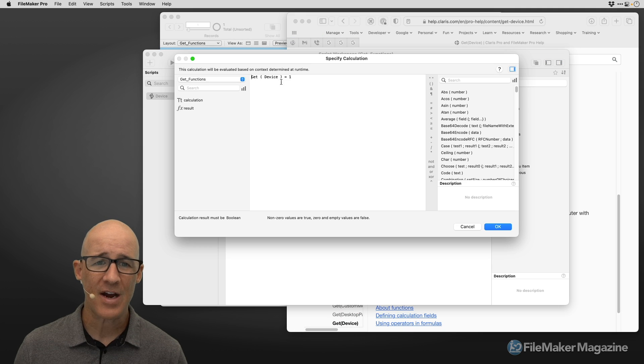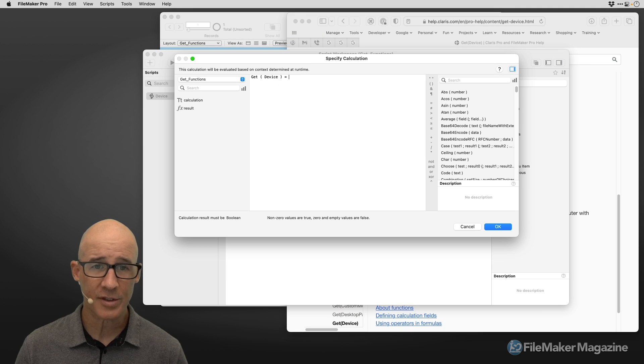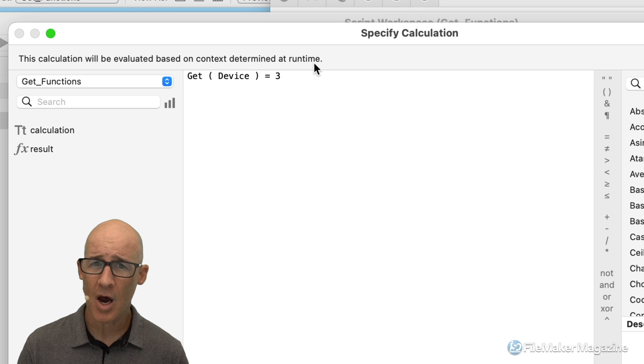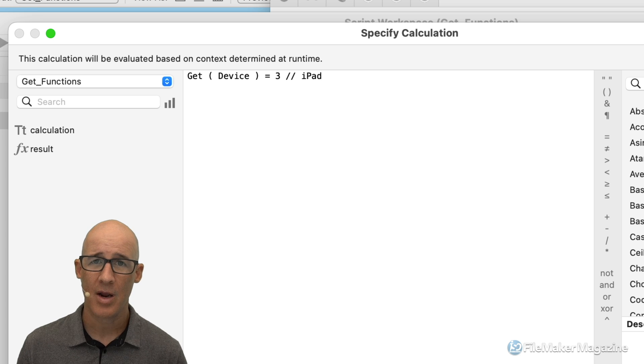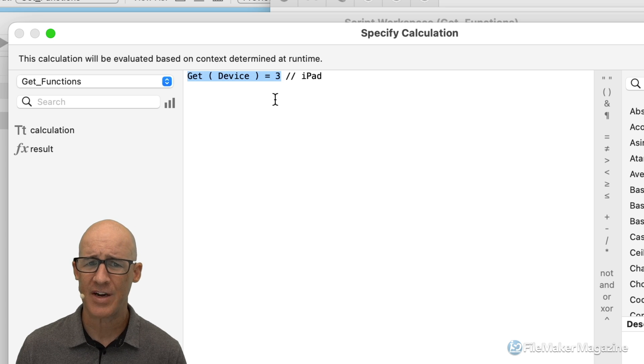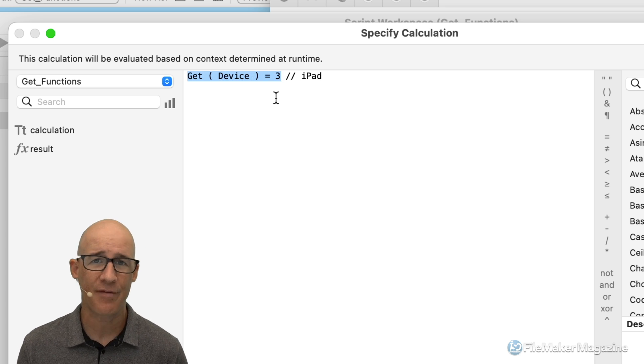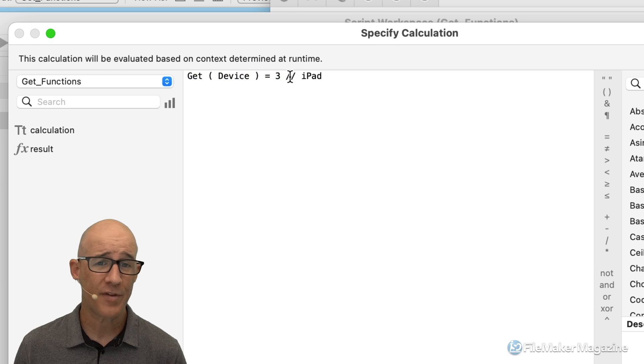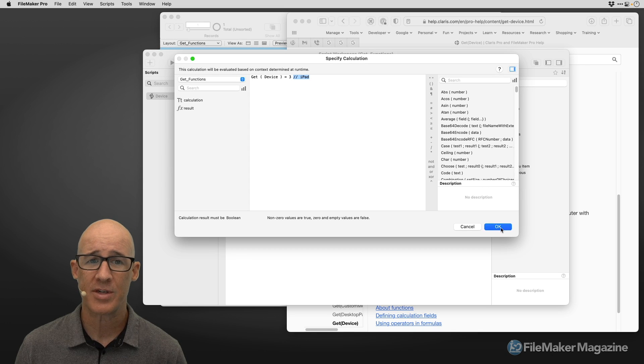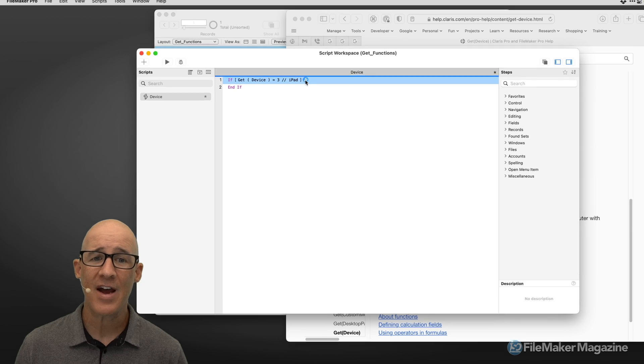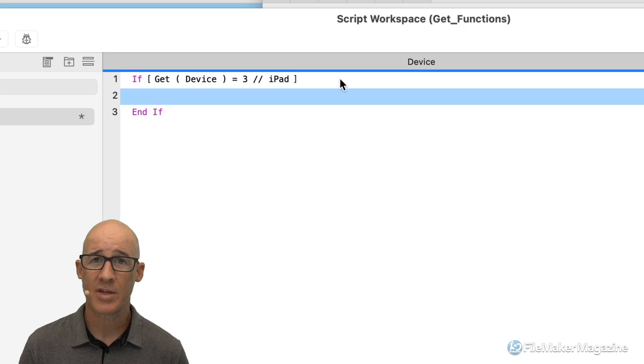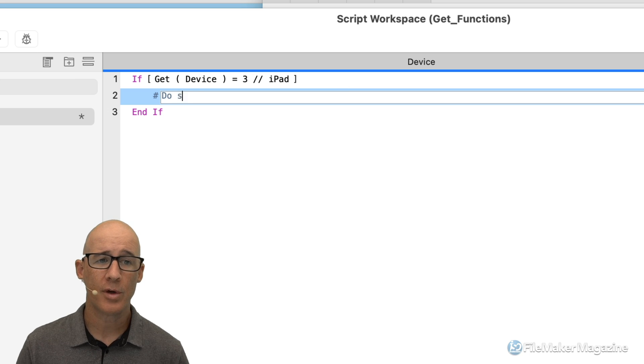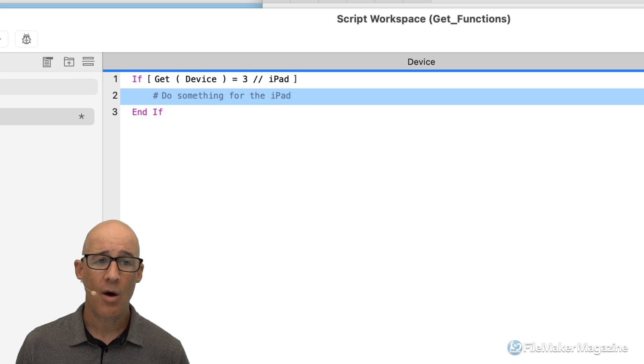So if get(device) equals three, and I'm going to make a comment for myself, I'm going to use that double slash. And I'm going to say iPad right here, because this isn't very helpful to me if get(device) equals three. Well, if I completely forget what that is, without the comment, then it's not very helpful to me. So I'm going to say right there, if get(device) equals iPad, then do this, you're going to say I'm going to leave a comment right here, do something for the iPad.